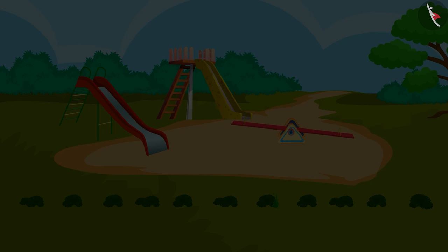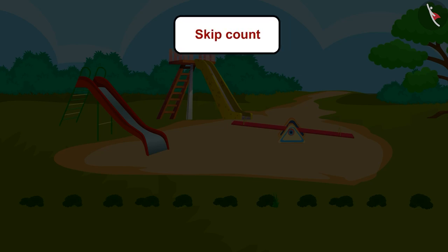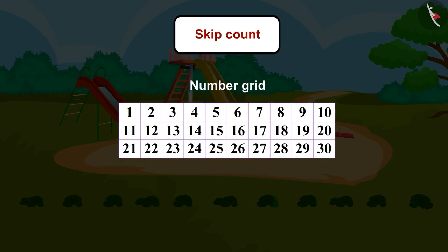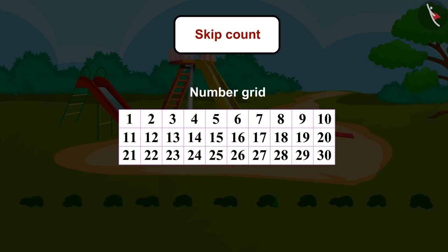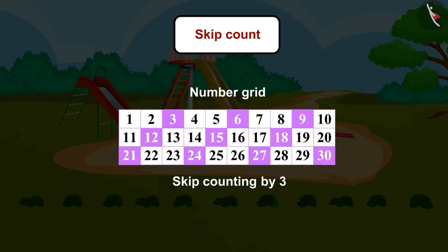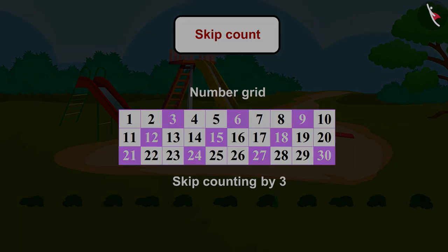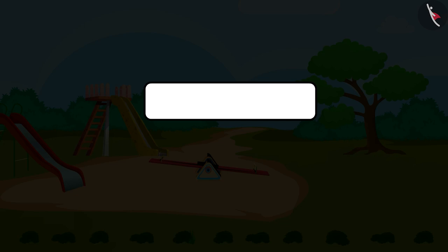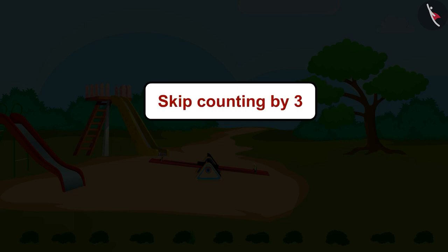Great work! Children, now it's your turn to skip count by 3. Make a number grid like this in your notebook. Practice skip counting by 3 starting from the number 3. Whichever number you land on while skip counting, colour that number. Share your answer with your friends and family. In this video you learned to skip count by 3 from numbers 0 to 50.